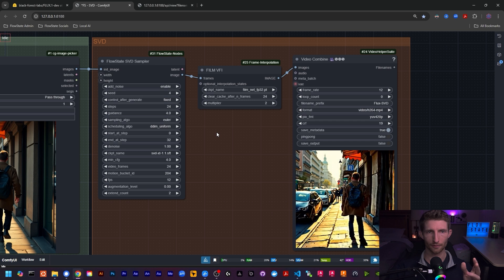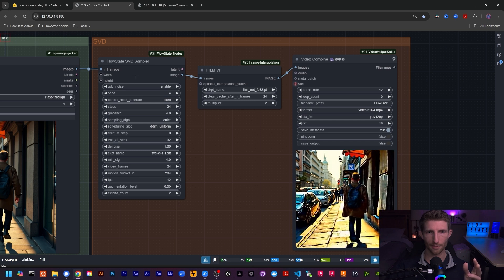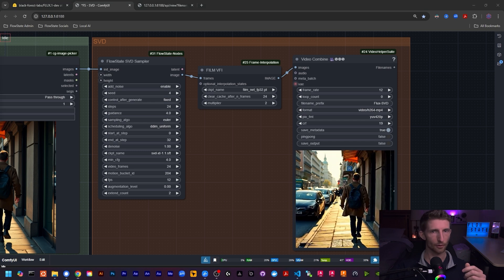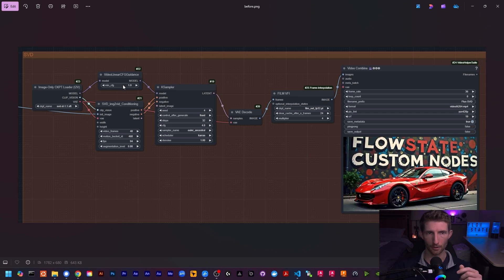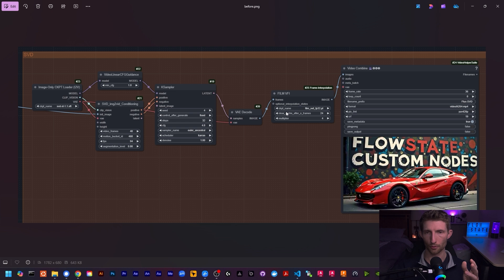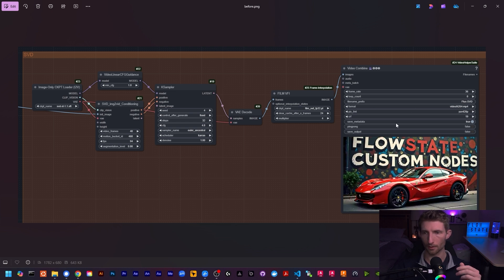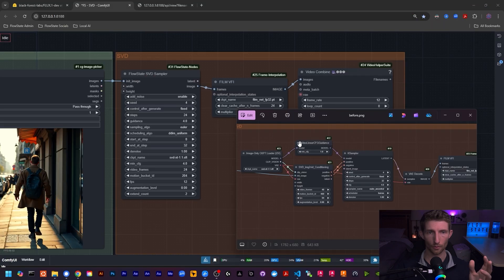Over in SVD, we have the new SVD sampler. If you remember from our old SVD video, this is how we had it set up: the checkpoint to load SVD, the video linear guidance, and SVD image-to-video conditioning. That went through the KSampler and got decoded, and then the frames went through the FILM VFI for frame interpolation to smooth out our video, which was then combined into our final output video.